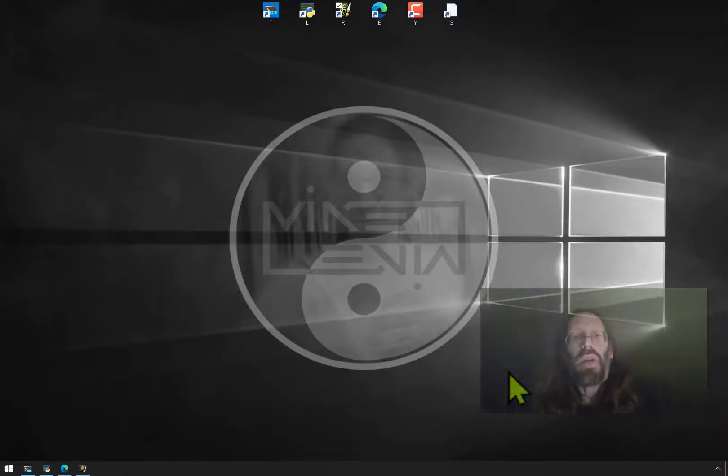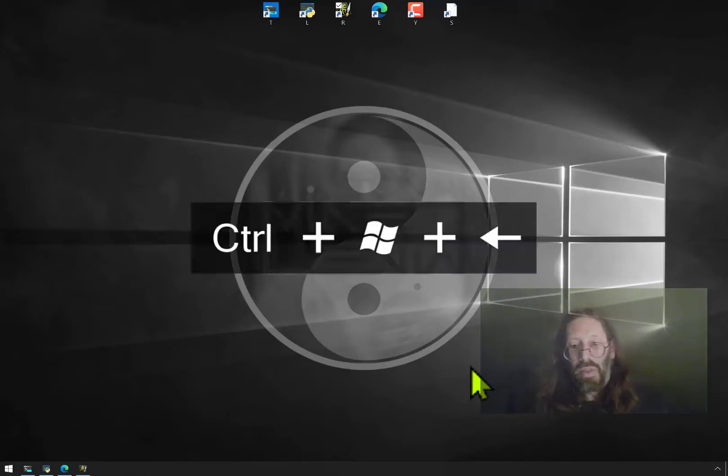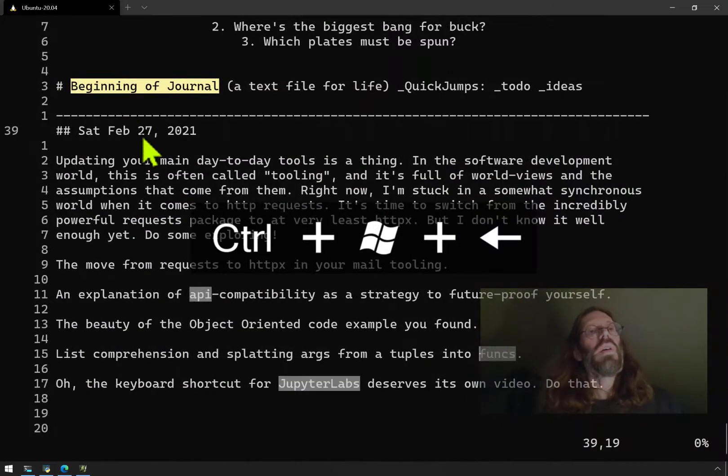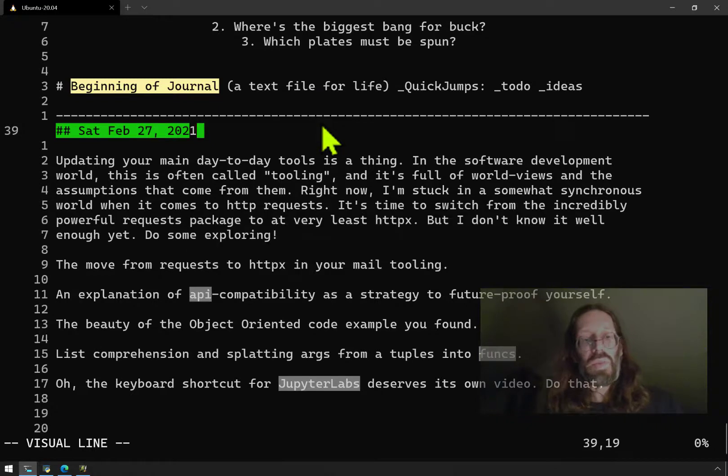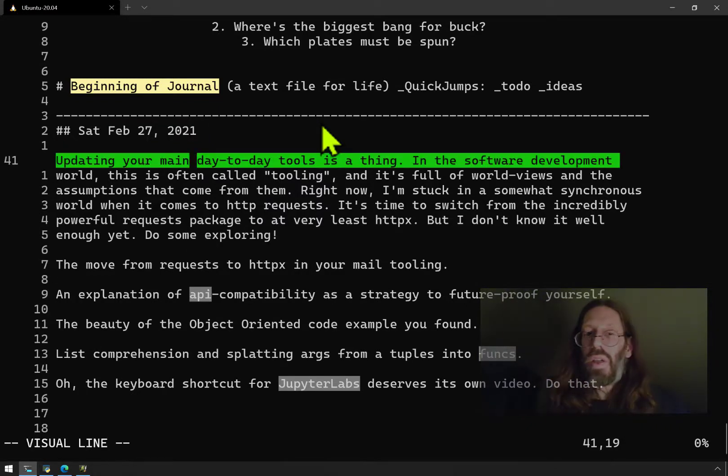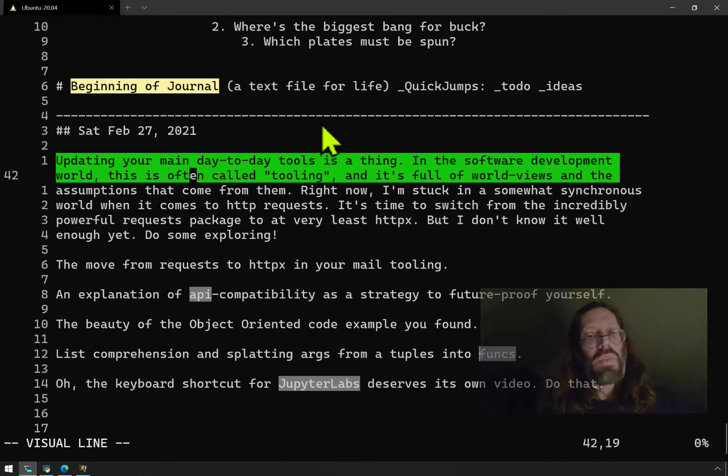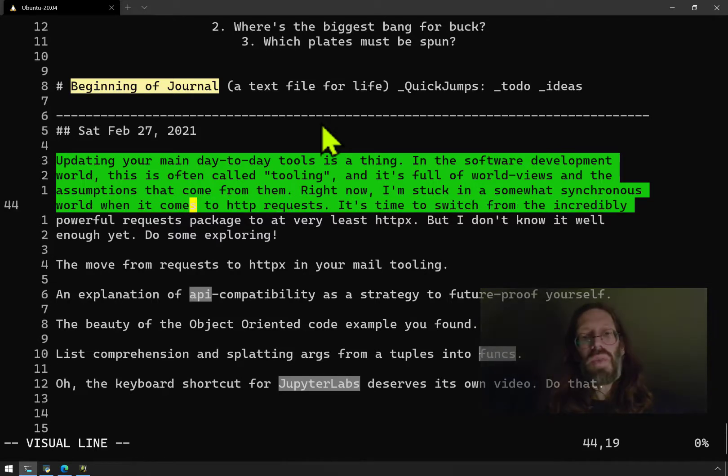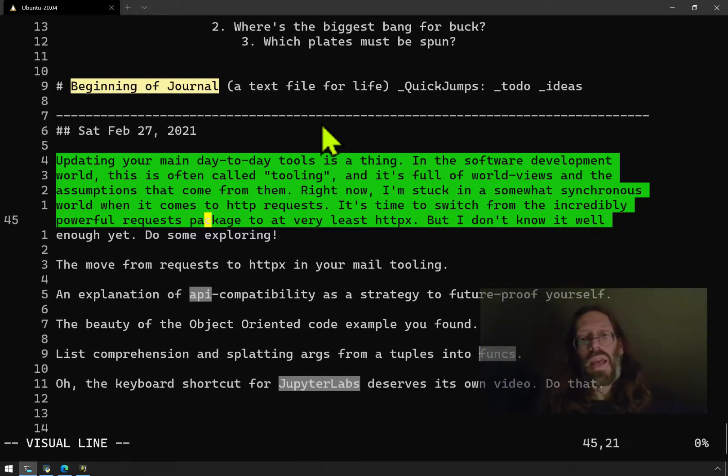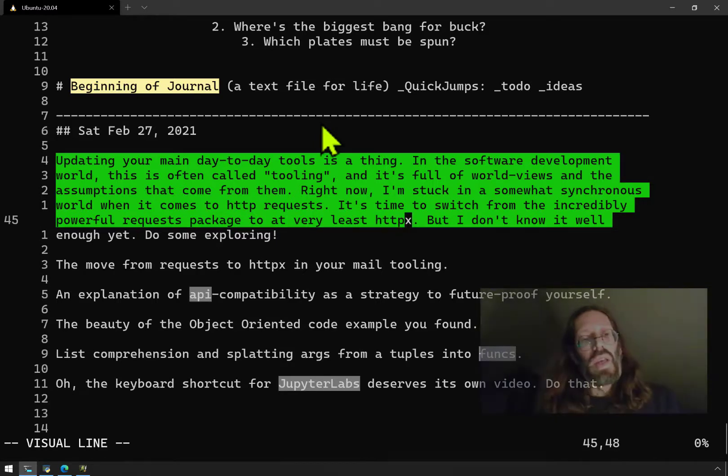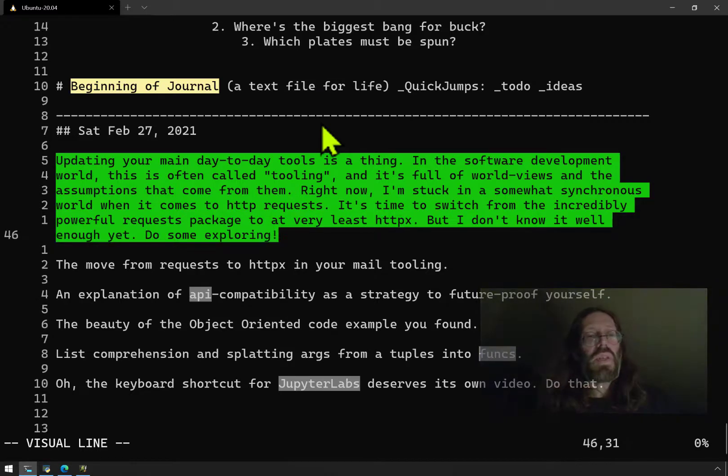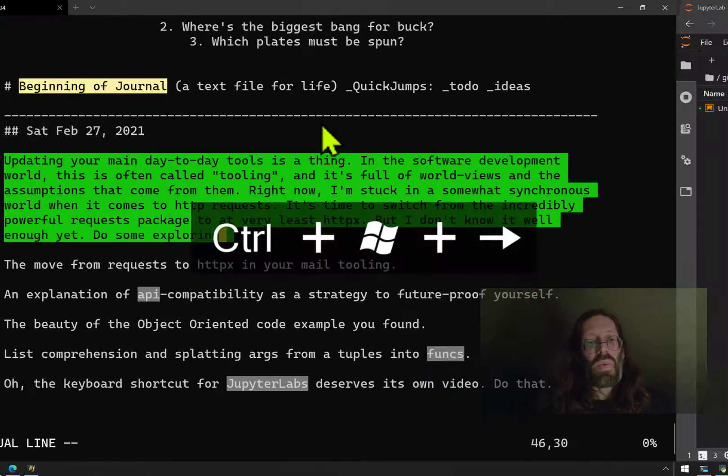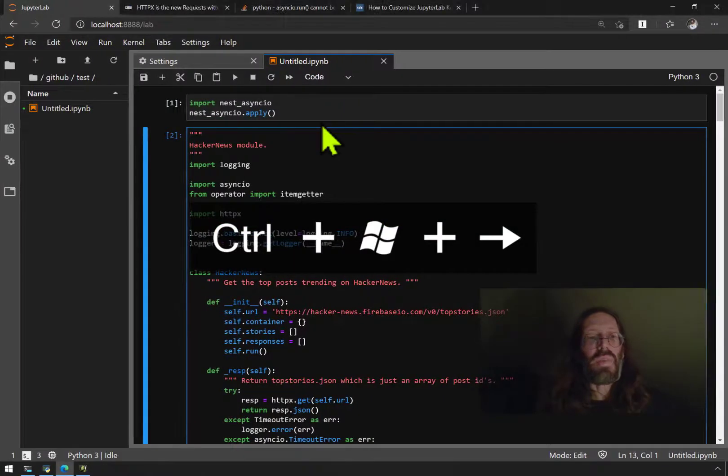Hello everybody, it is Mike Levin on Saturday February 27th, 2021, and I'm going to show you some interesting retooling on my next video. Going from the incredibly popular requests package to the new HTTPX package, which now supports concurrent mode and is kept API compatible.